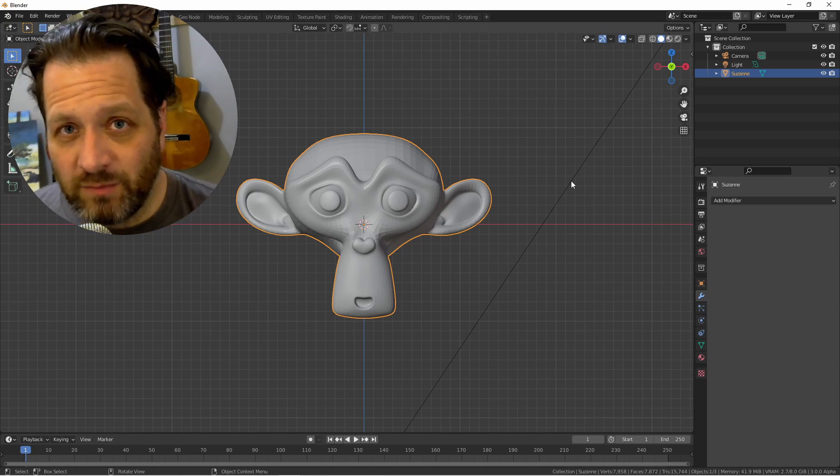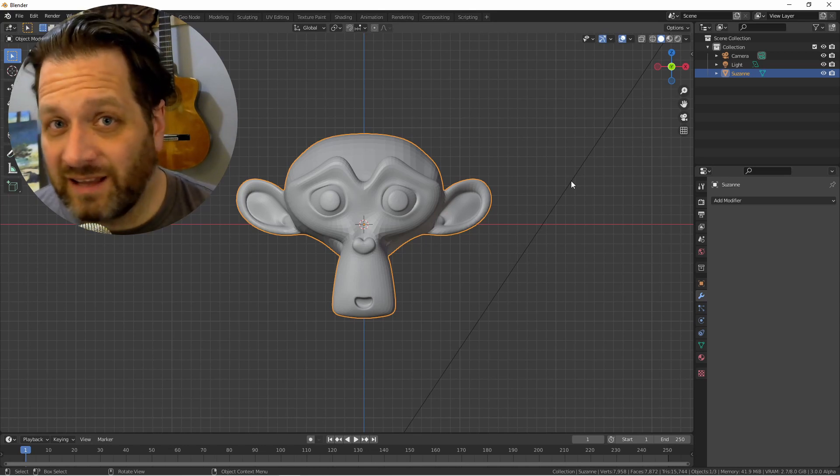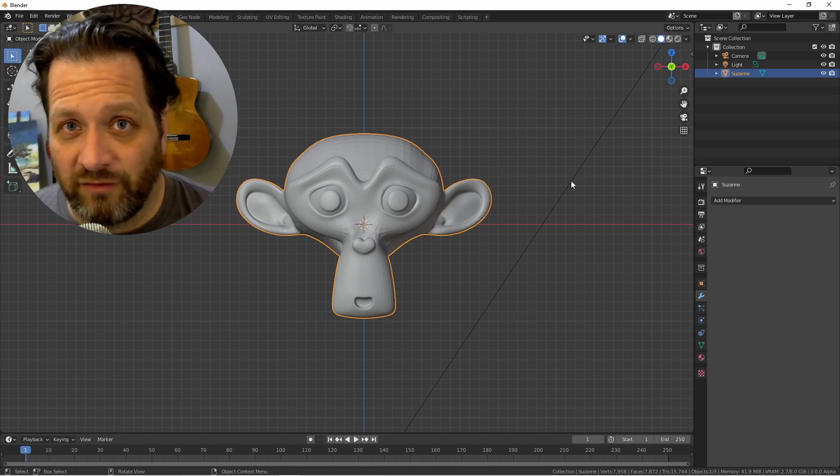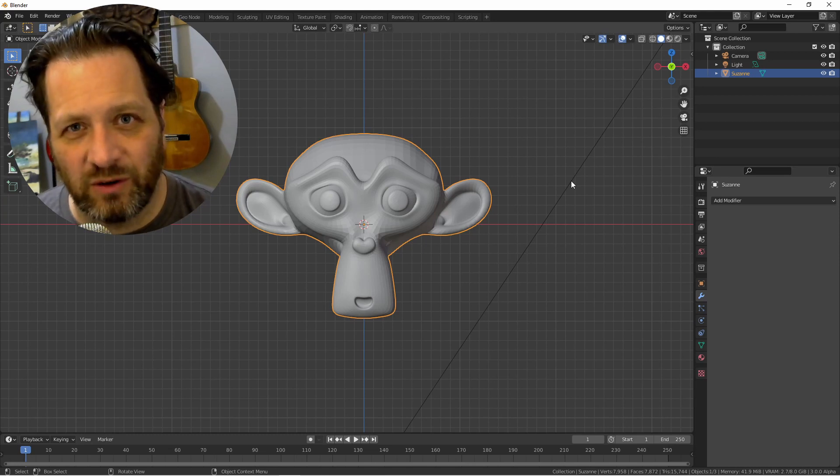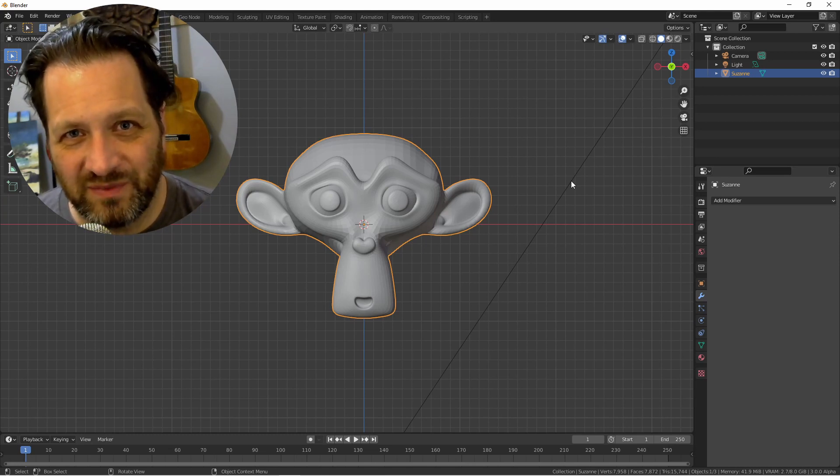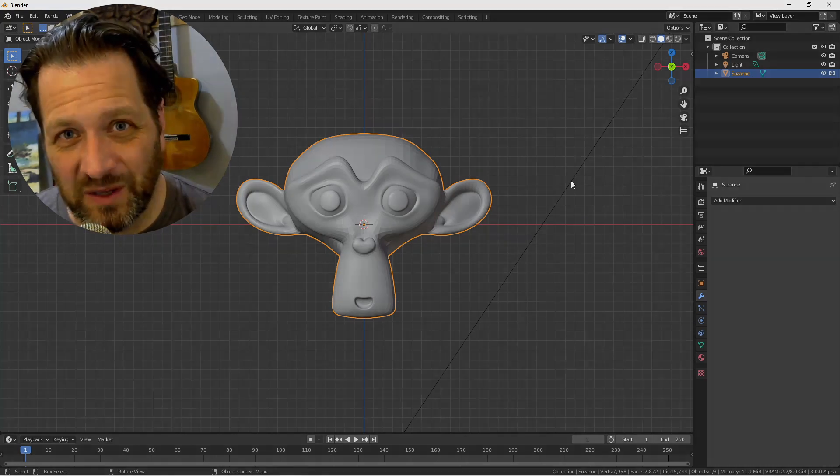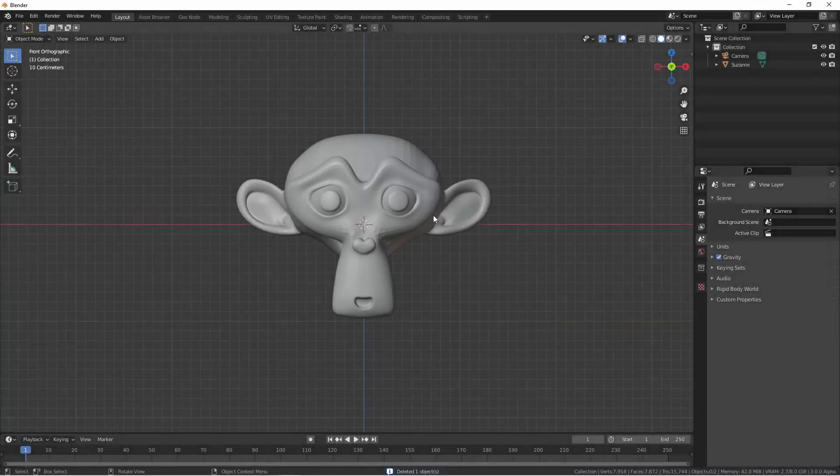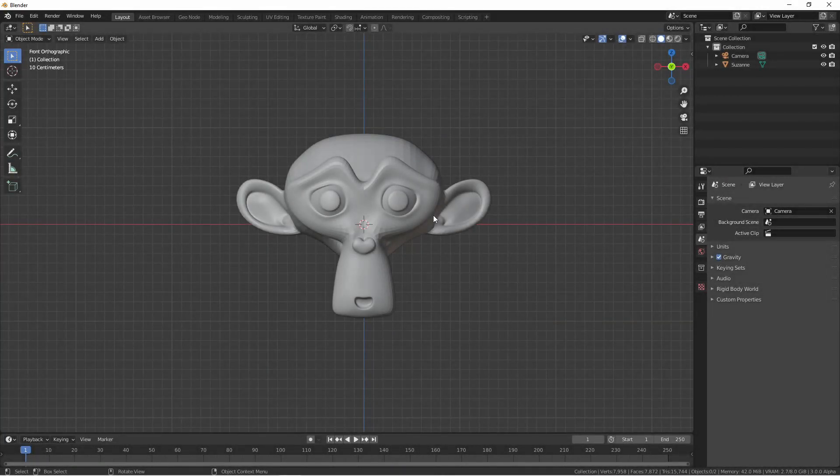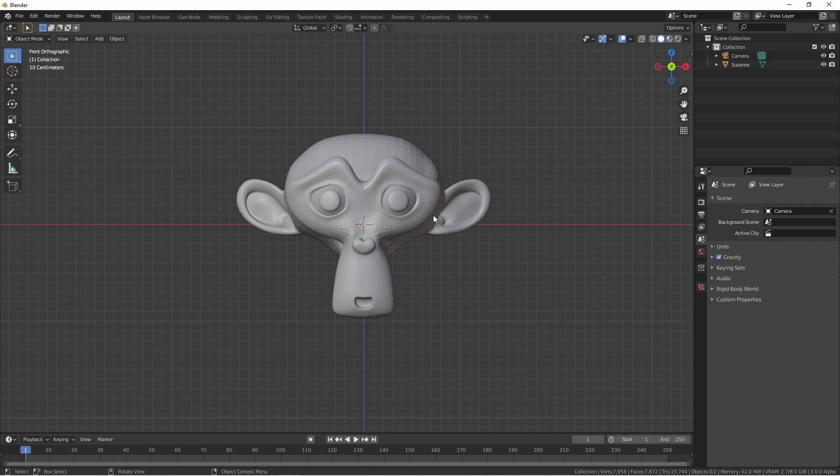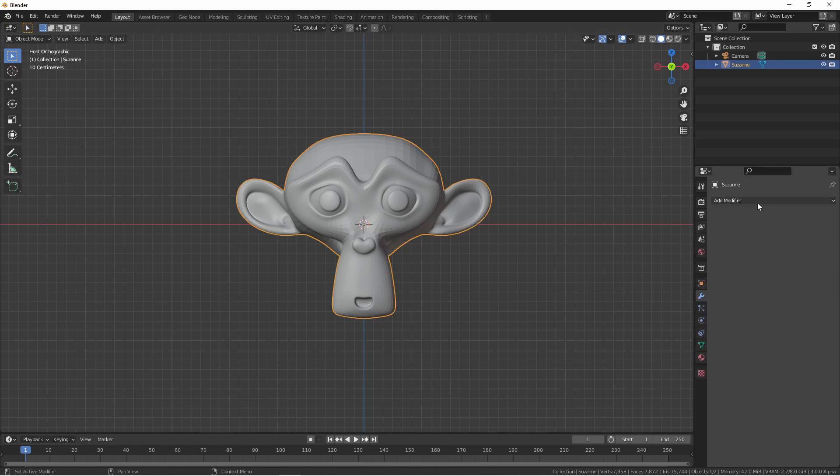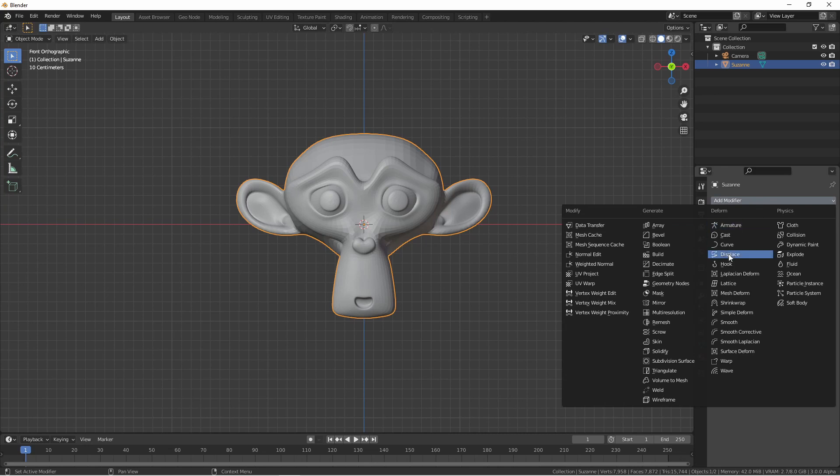This modifier acts like the Lattice modifier, except it gives you an extra layer of control. Let's get into it. Here we're starting with a standard Suzanne model, with a subdivision surface modifier applied to it. We'll go ahead and add a Mesh Deform modifier to it.